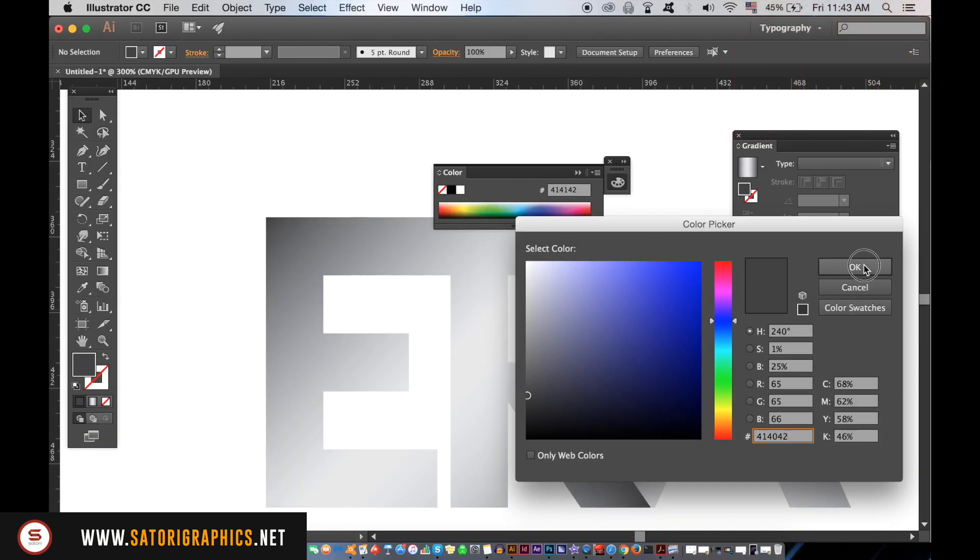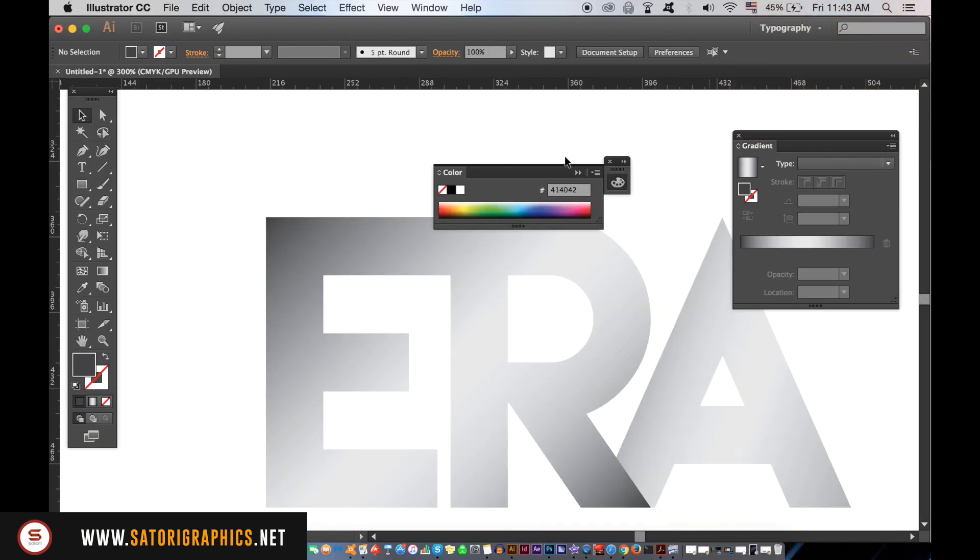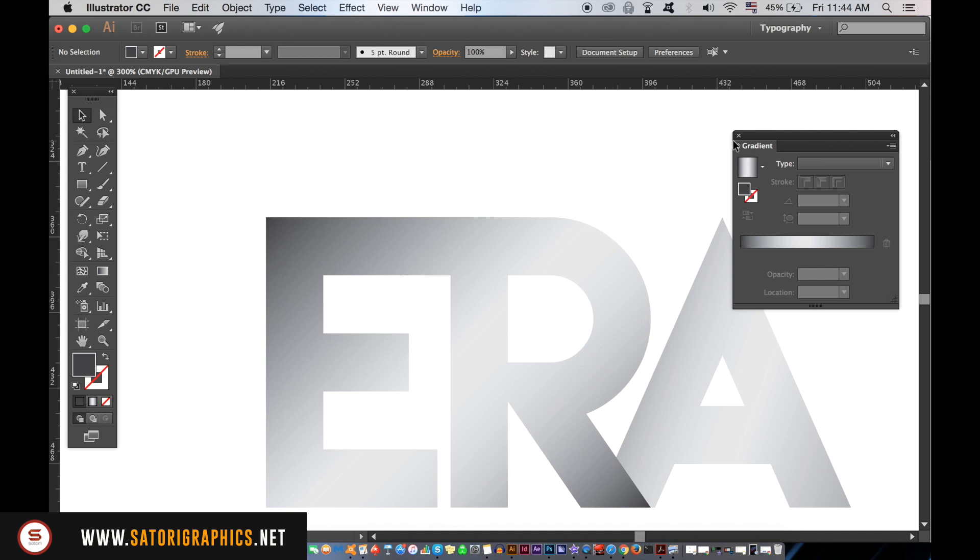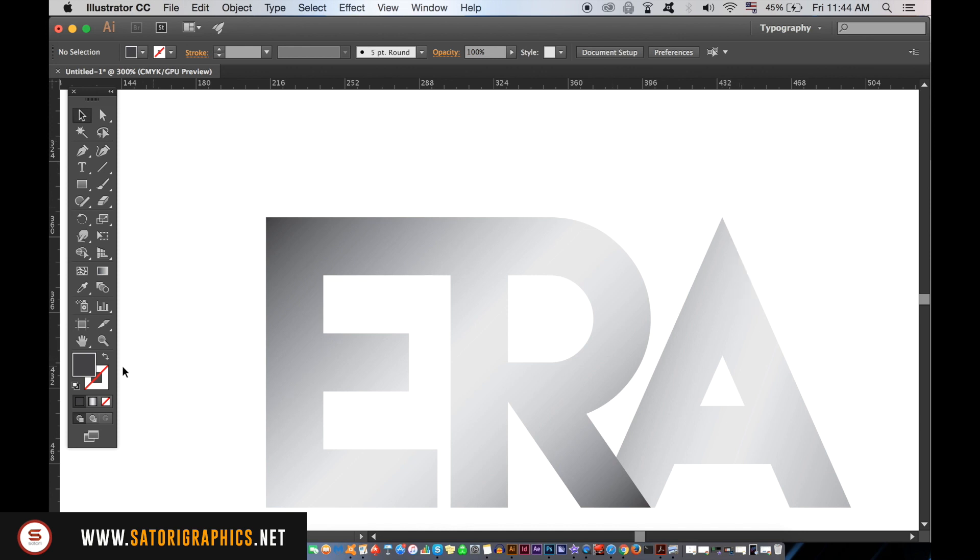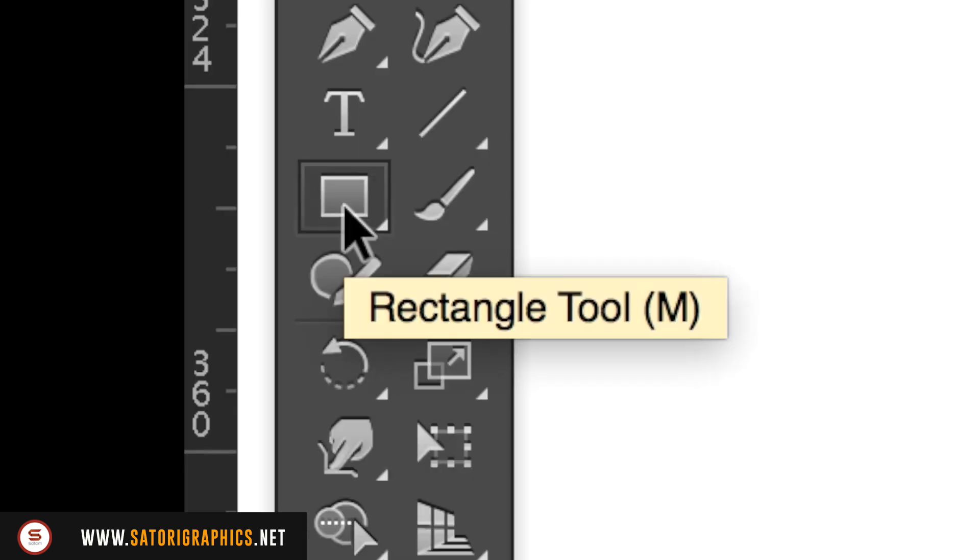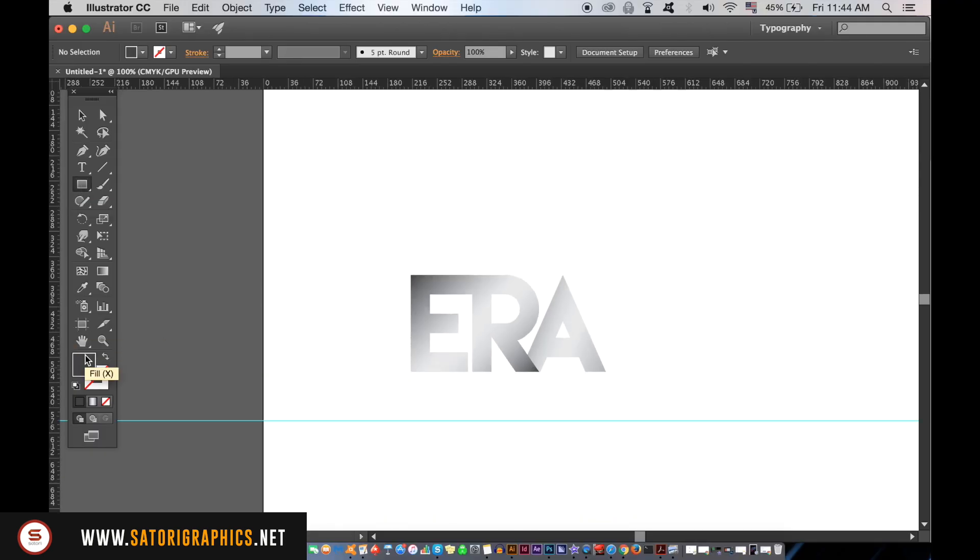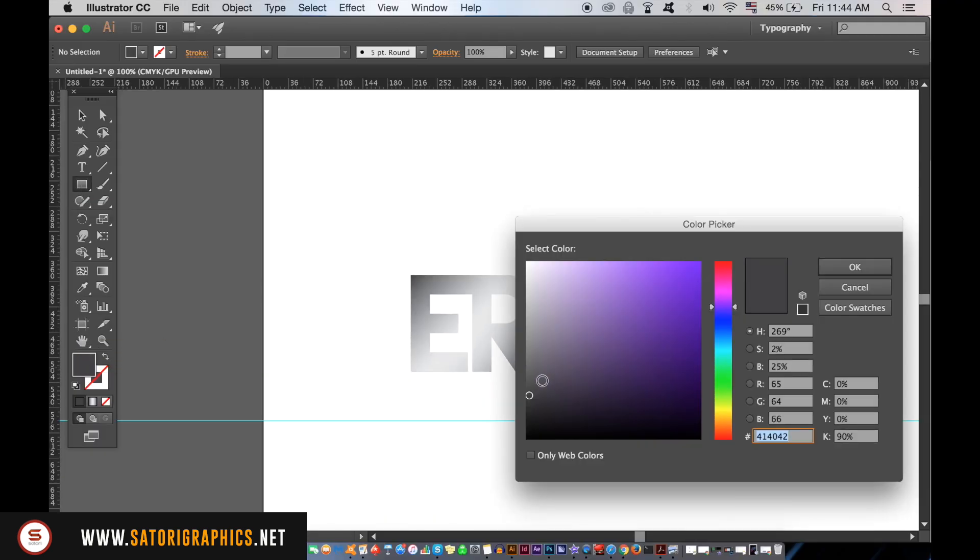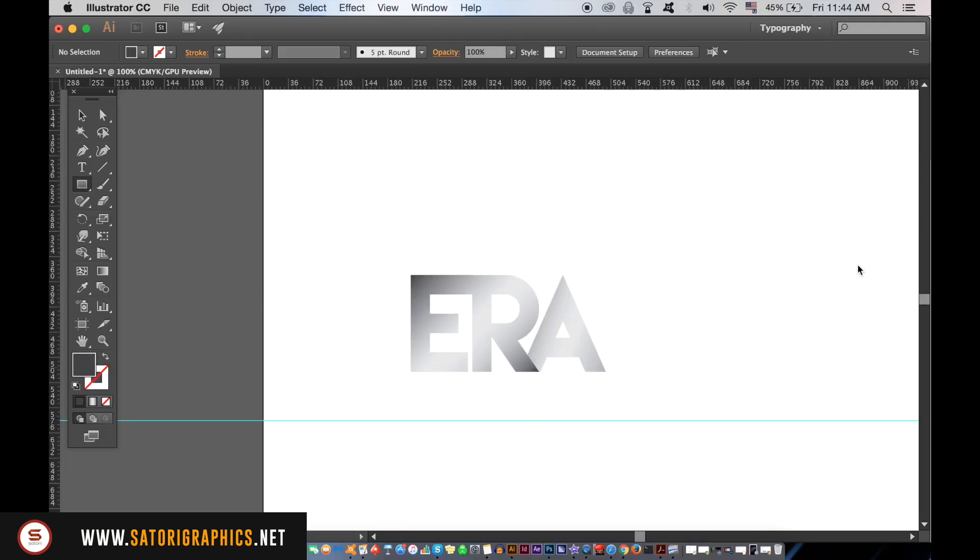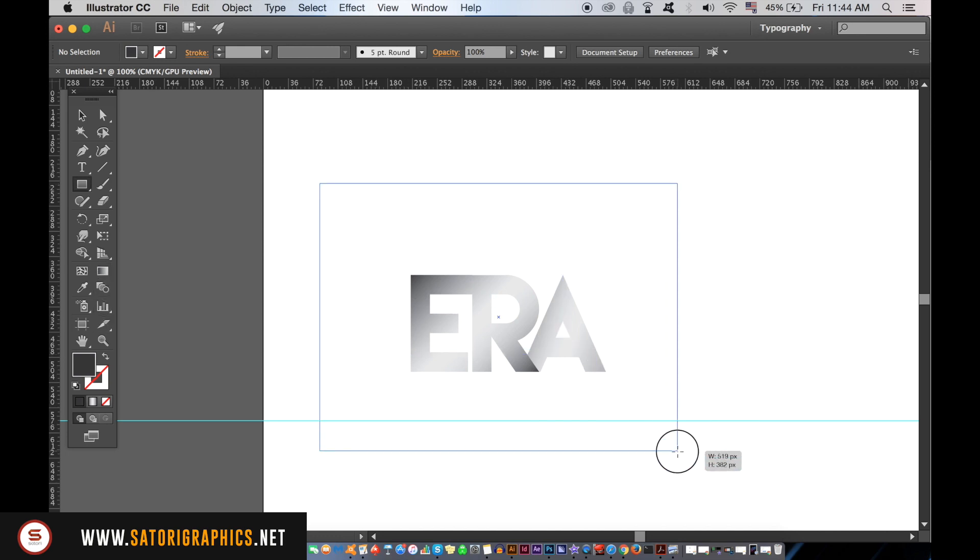With the rectangle tool I'm going to make a rectangle and then place it behind the gradient effects typography. Because it is a similar shade to the grey shadows, the typography will almost look as if it's blending into the background in some areas.